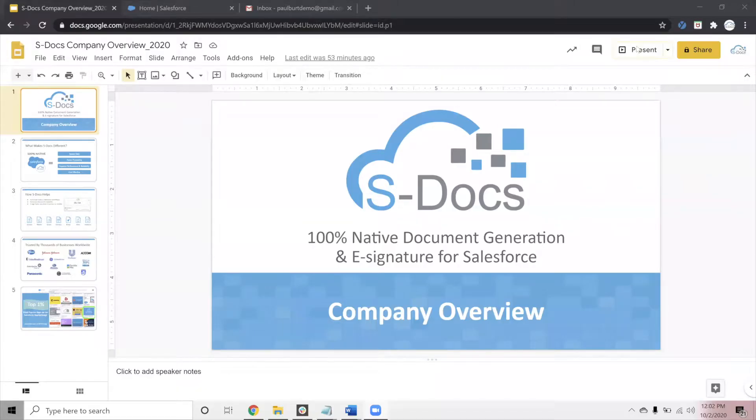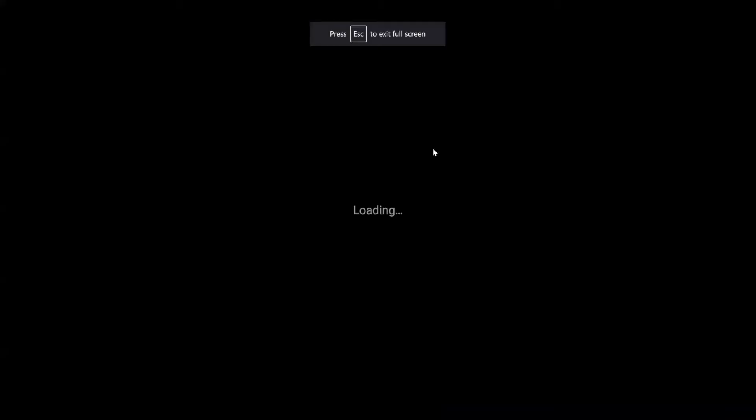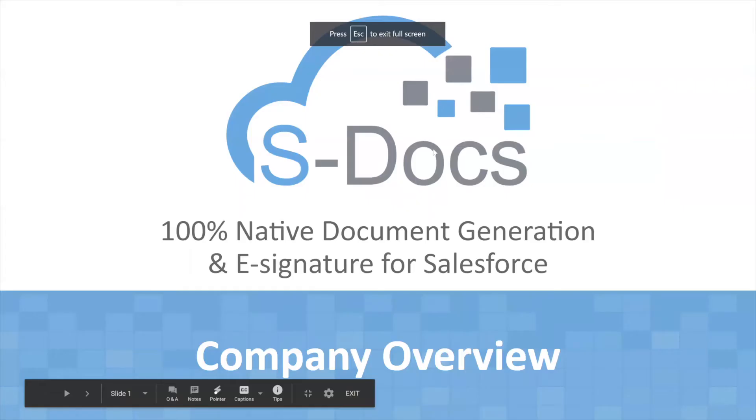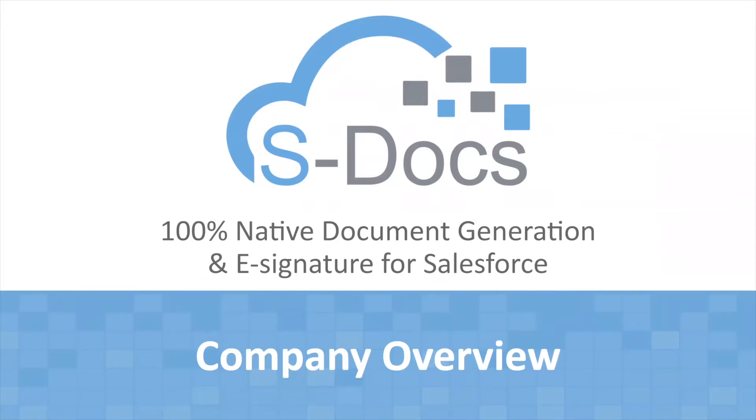I will share my screen. You should be able to see it shortly. For today's session, we are going to begin with a short presentation on the S-Docs solution, a little bit about our company and our products, and then we're going to jump into a demo of the solution.